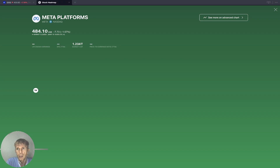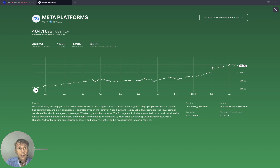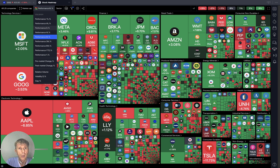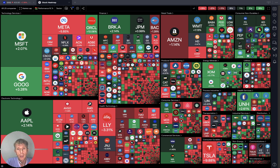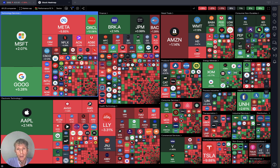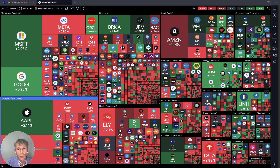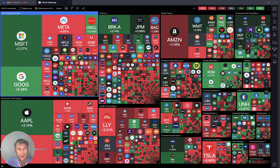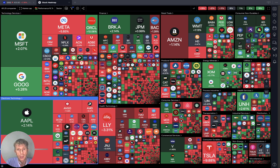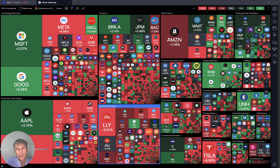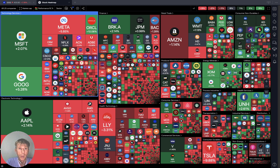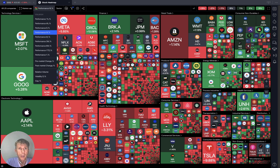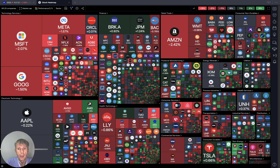Apple and Tesla are already red monthly. Let's check weekly — it's a lot of red. A few mega-seven stocks — Microsoft, Google, and Apple — are green. Nvidia and Amazon are red weekly. And daily — yeah, it's a lot of red and mixed.